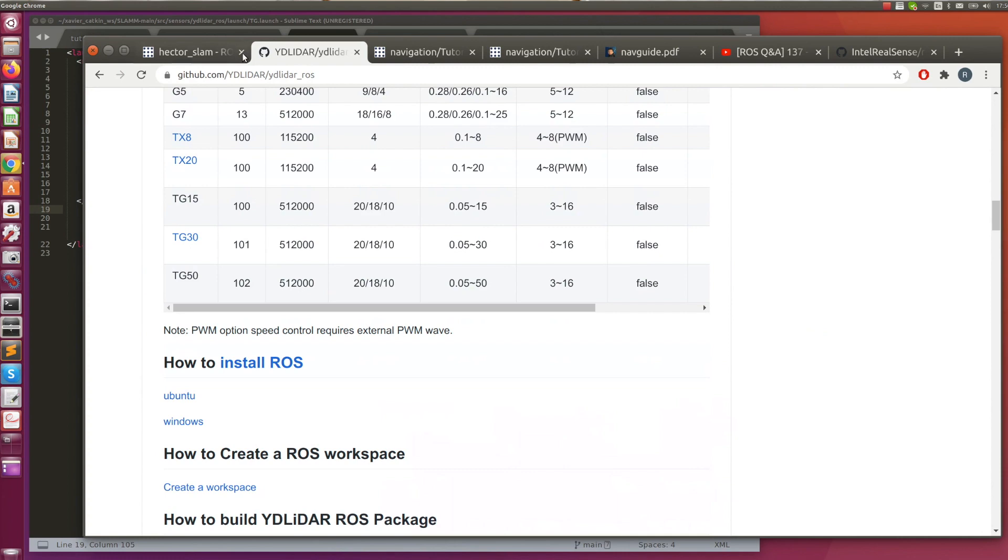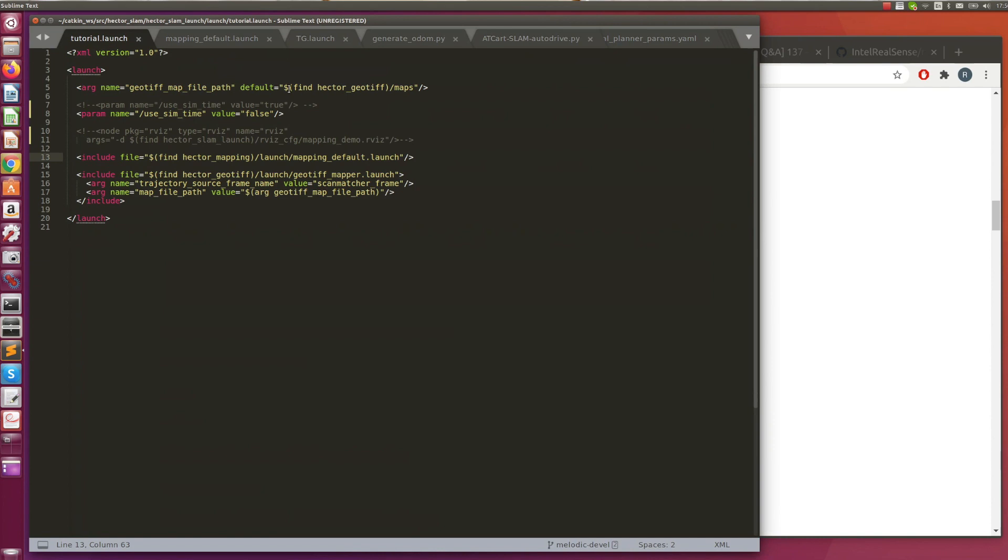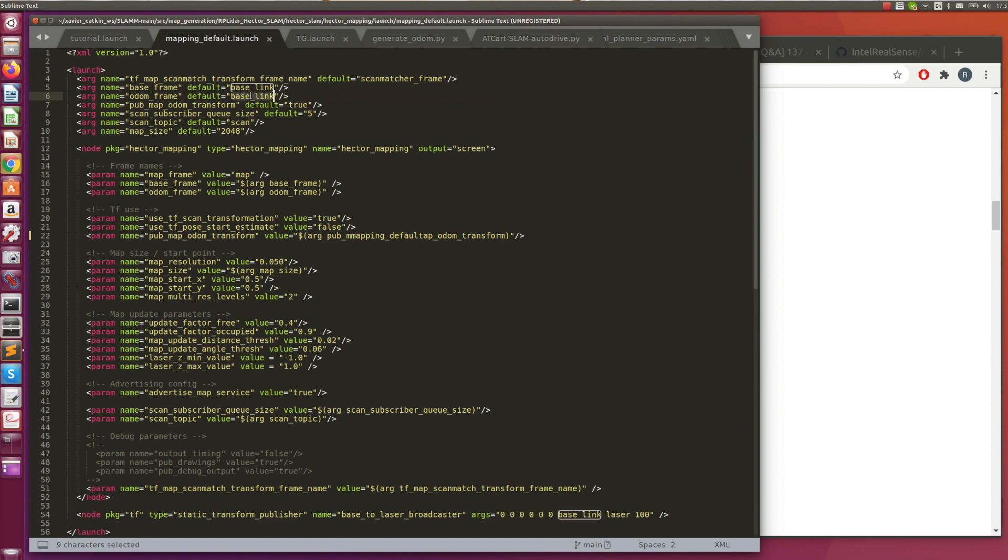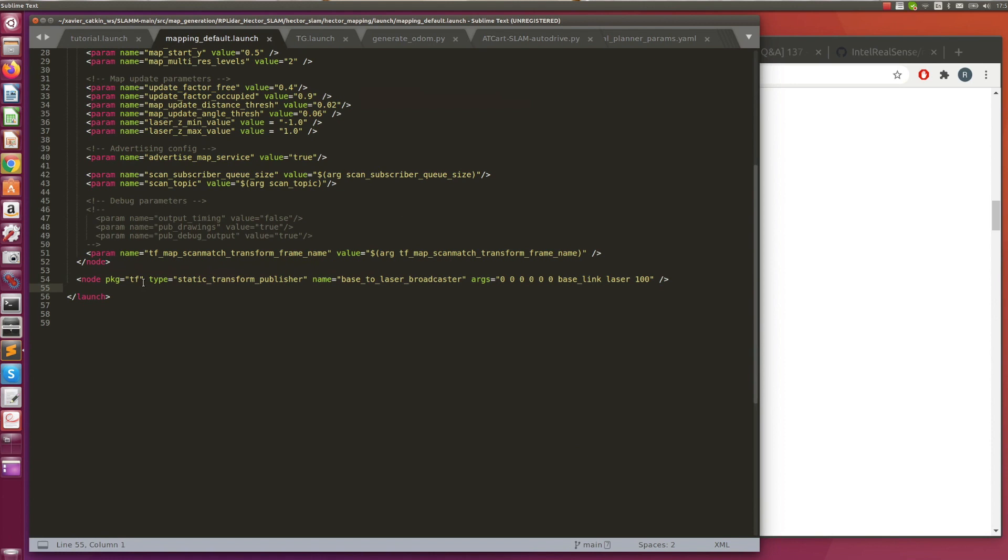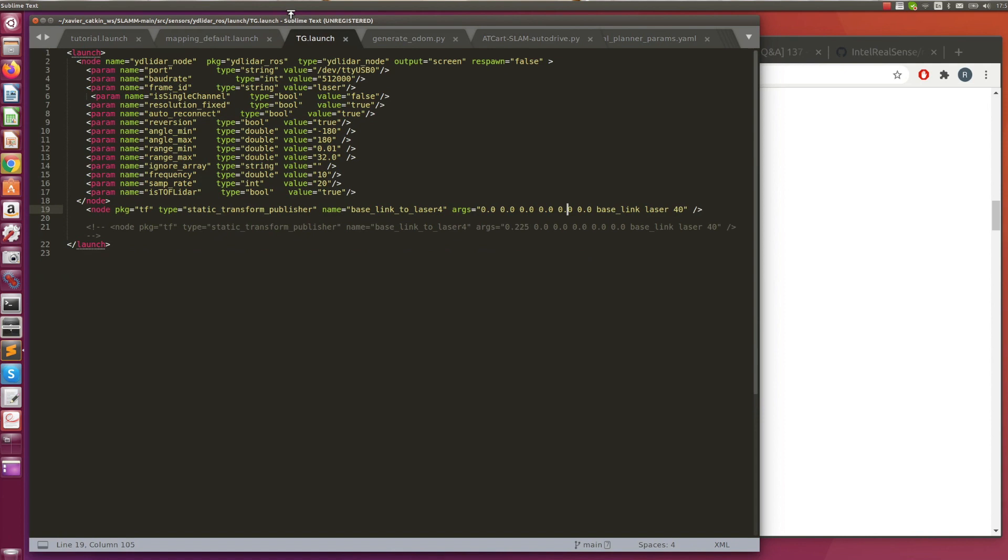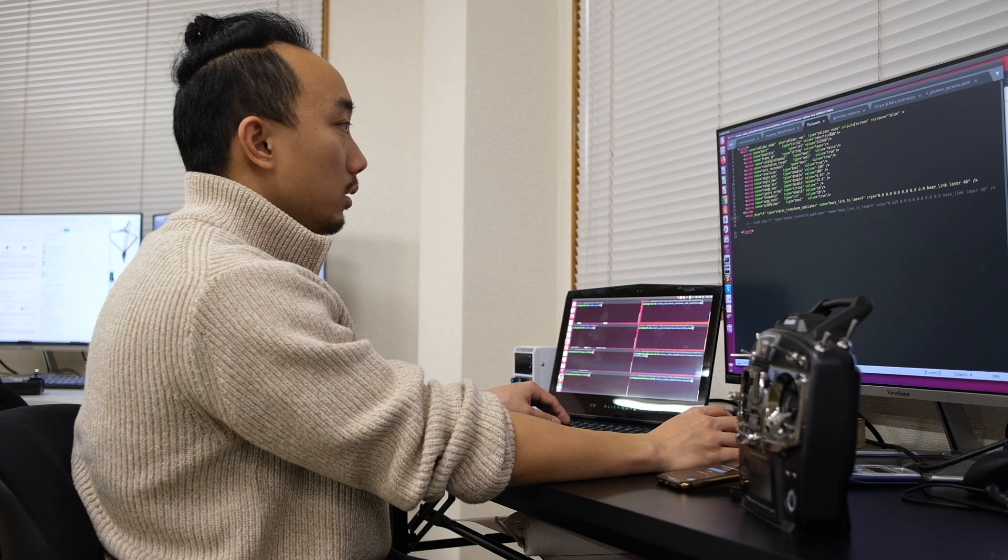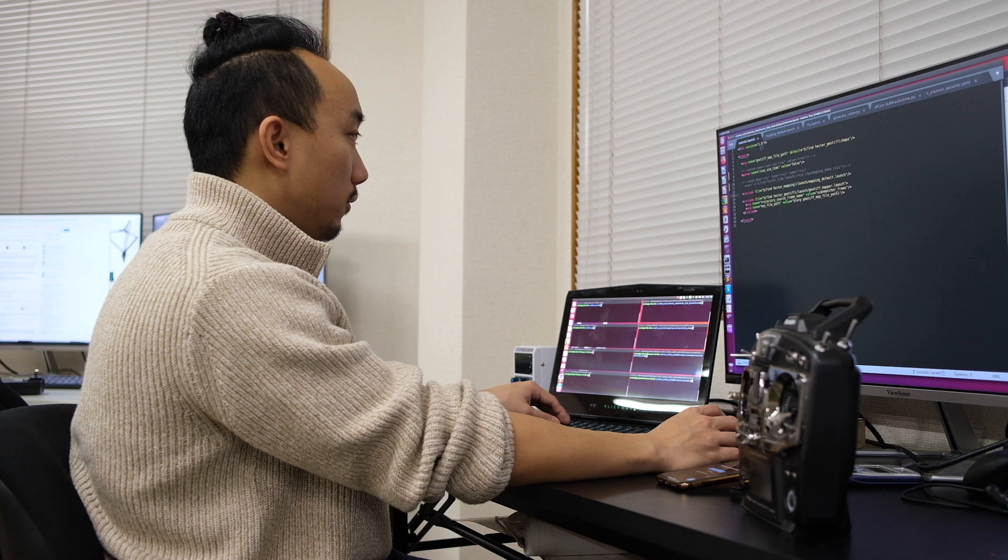Let me show you the codes a little bit more. This is the tutorial.launch which is from the Hector SLAM launch file. I changed the values of true here to false because we're going to use the real robot. It's going to run this mapping_default.launch. On this file, we need to change the base frame to base_link and odom frame to base_link as well. Lastly here, you have to add this TF static transform publisher. For the tg.launch which is from YD LiDAR ROS, make sure that you have this TF static transform publisher as well. Here are the launch files that you need for generating the map.